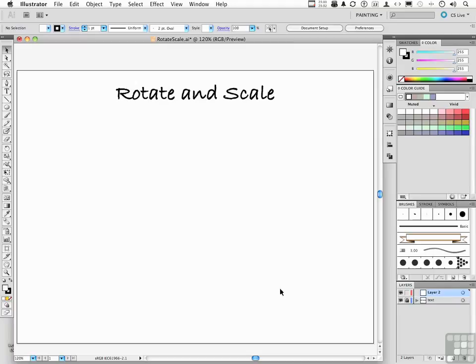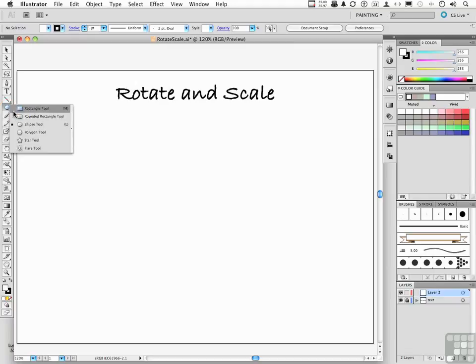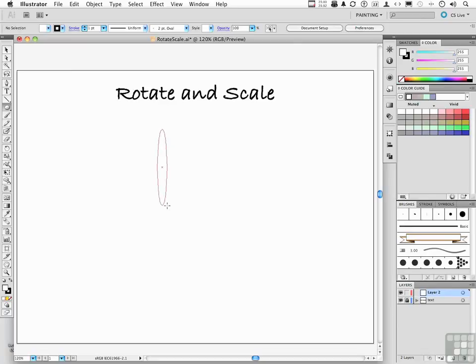What we're going to do is start with an object. We have to have something to manipulate, rotate and scale. Pick up this tool right here. It's called the ellipse tool. I want you to draw an ellipse, something like that.